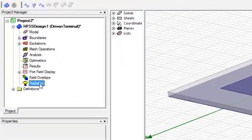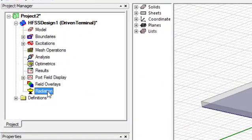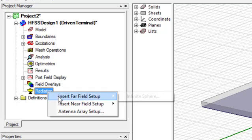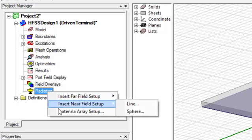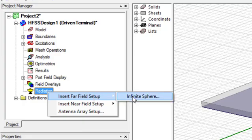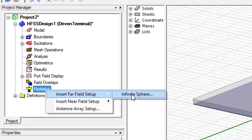I right-click on radiation from the navigation tree, then select insert far-field setup and then infinite sphere. Here I am going to define three different radiation setups.